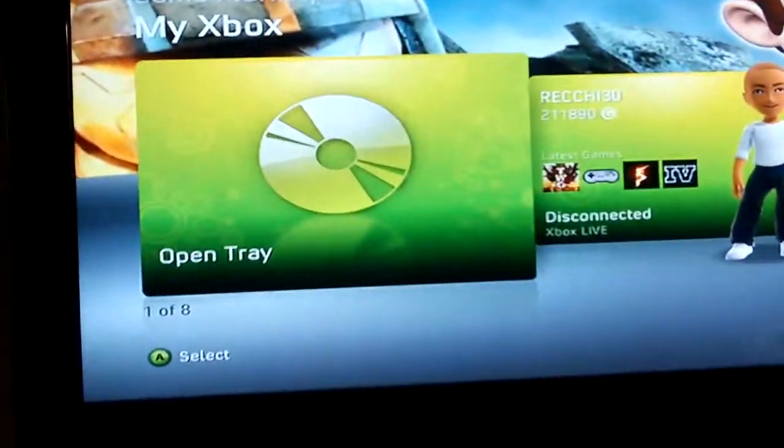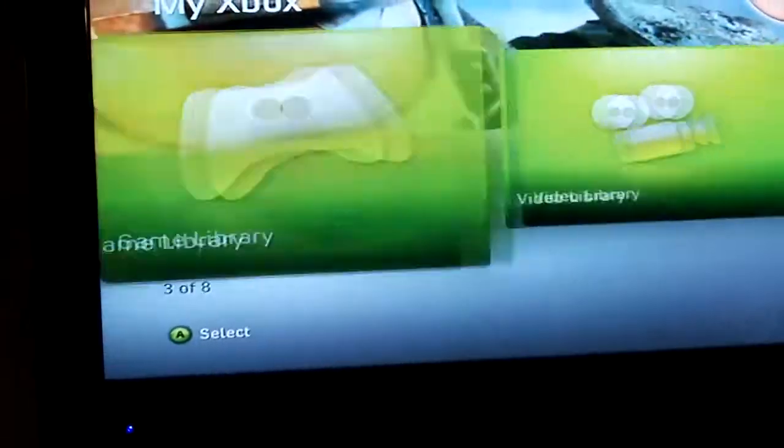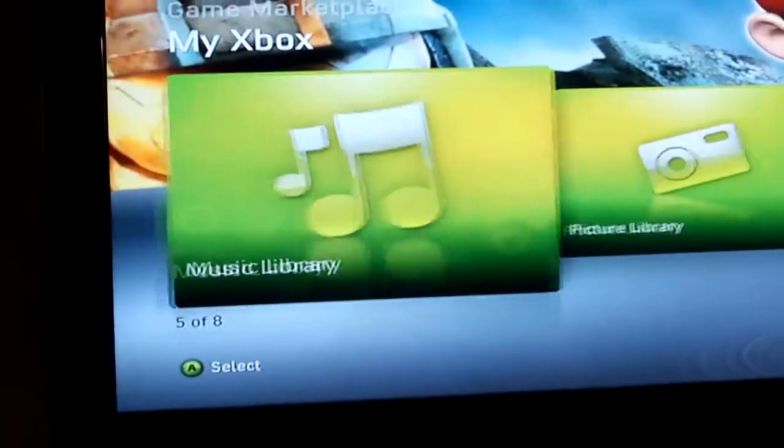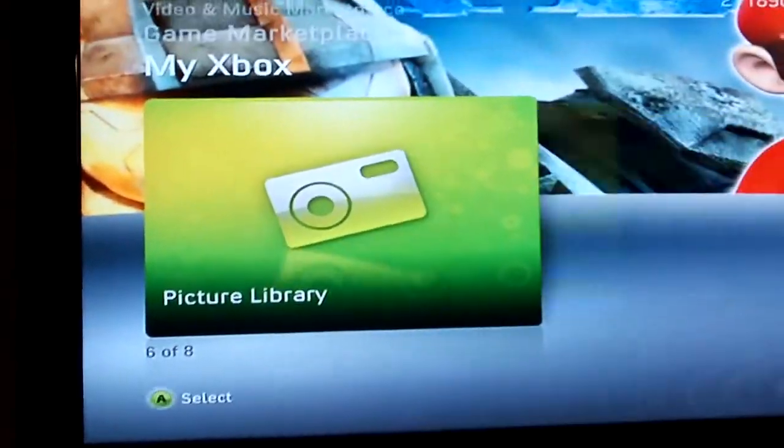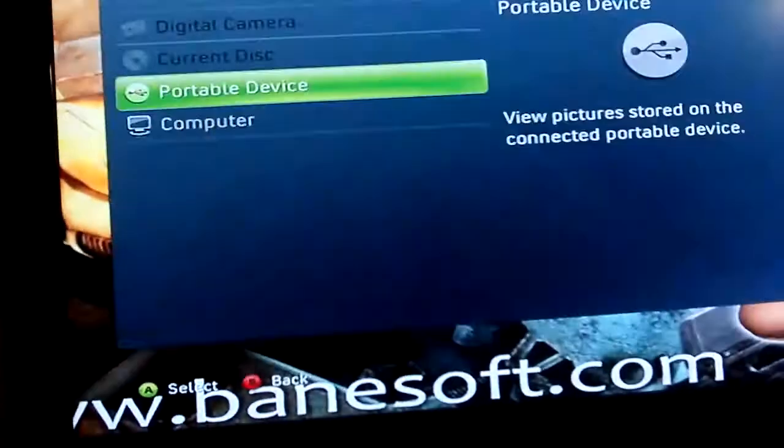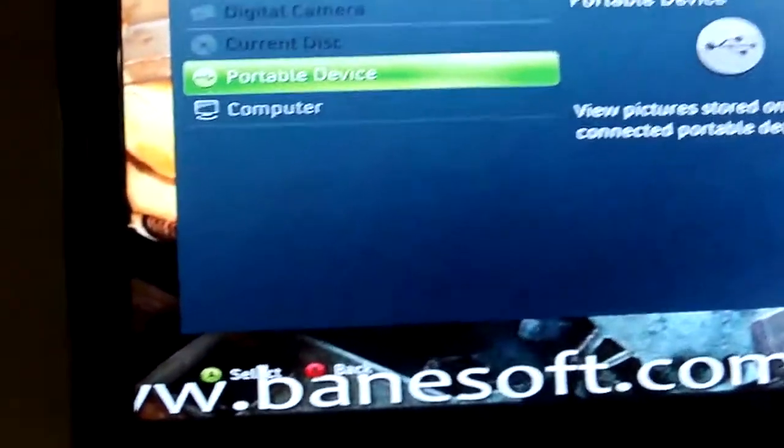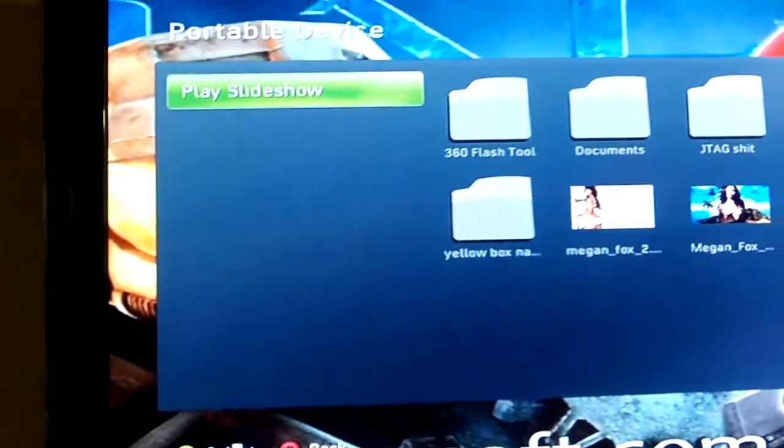Now go up to Picture Library, Portable Device, which would be your USB device.